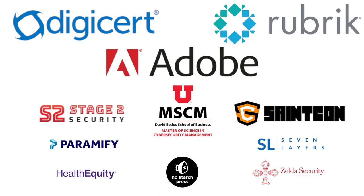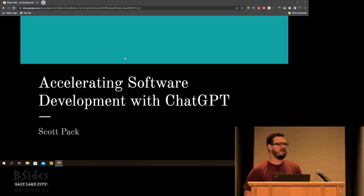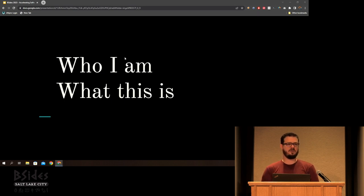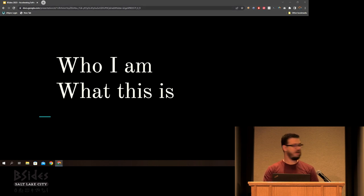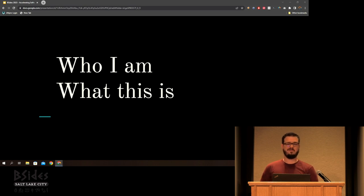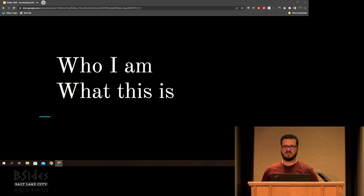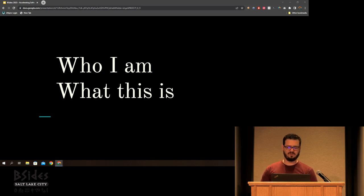All right. Morning, folks. Thanks for being here. We're going to get started. My name is Scott Pack. A little bit of background on me: I started off in systems administration with more of a networking background, and over the last seven years or so I've been working as a cloud security engineer at a couple of respectably sized companies — Adobe and now Netflix — both of which had a problem where security can't scale at the same speed as the rest of the business. Headcount doesn't scale.